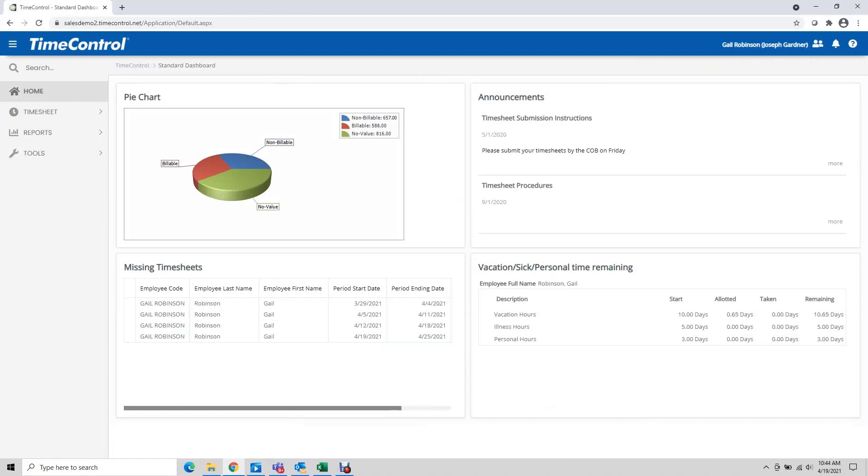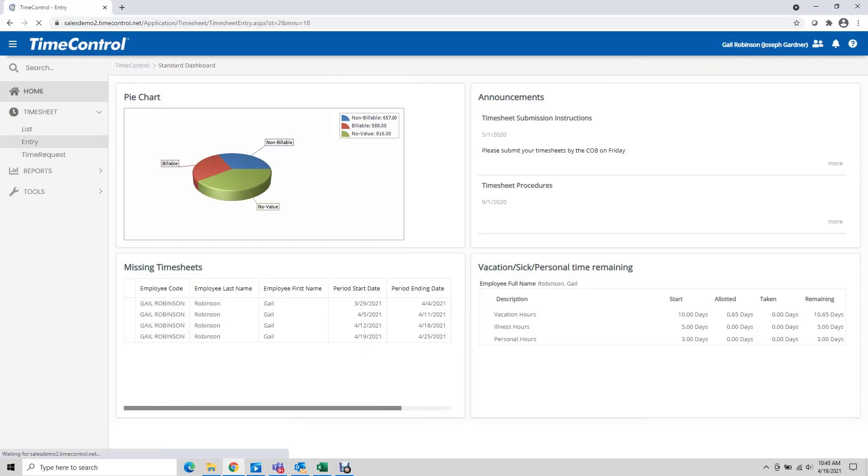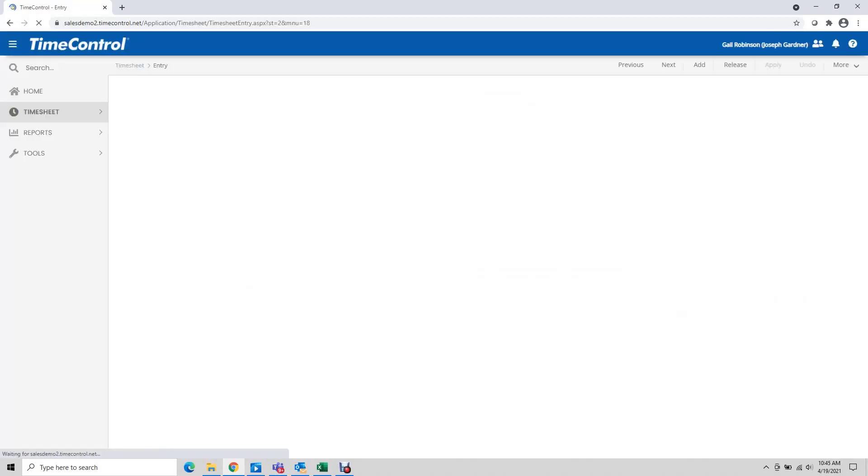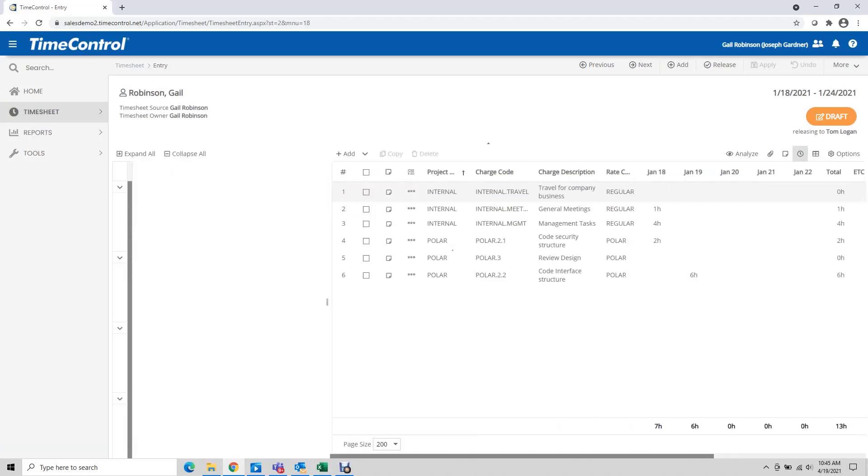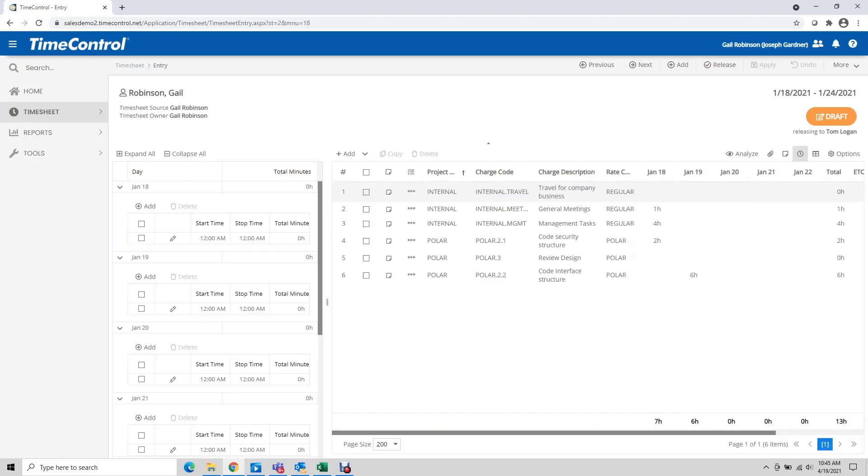I've re-logged in as the end user Gail Robinson and I'm going to go to timesheet entry. Gail has put a few hours in for the first two days of the week. Above the line items over to the right hand side there's a little icon that looks like a clock, so I click start stop and it activates the pane for the start stop window.